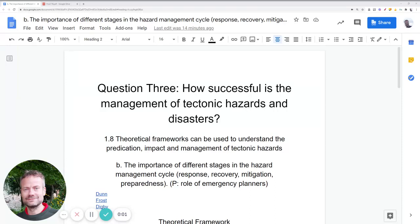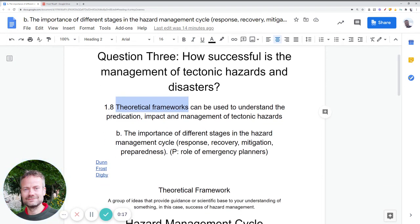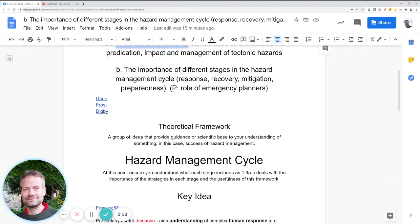Hello. 1.8b wants us to look at the hazard management cycle but as a theoretical framework. The first job is to make sure we understand what a theoretical framework is, and all that is is a group of ideas to help us understand a particular event.